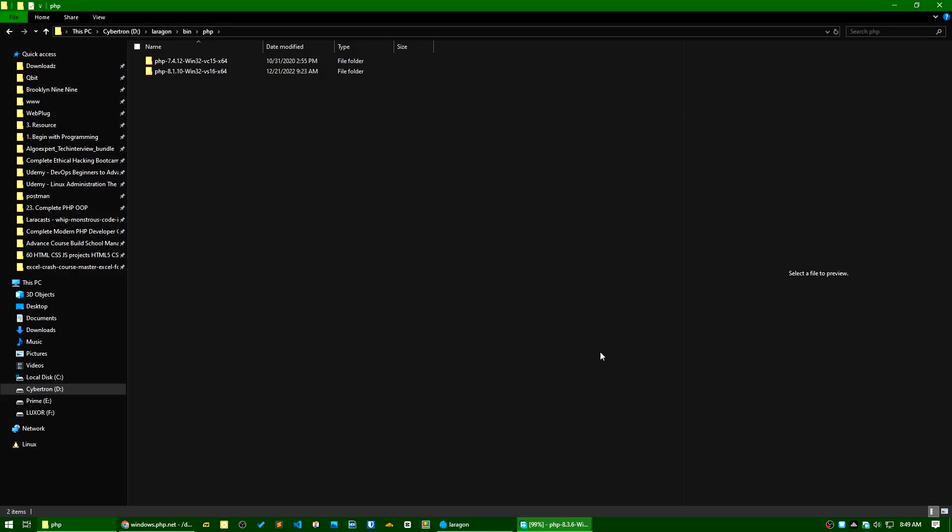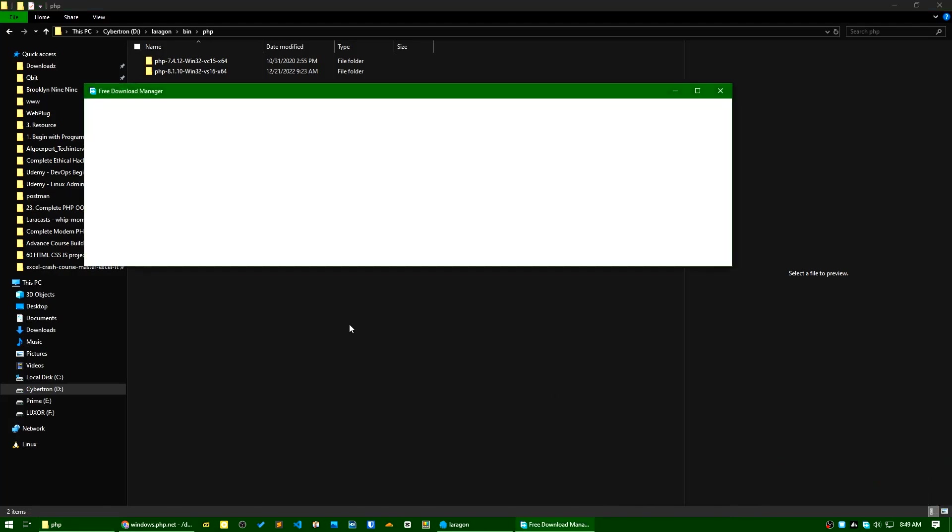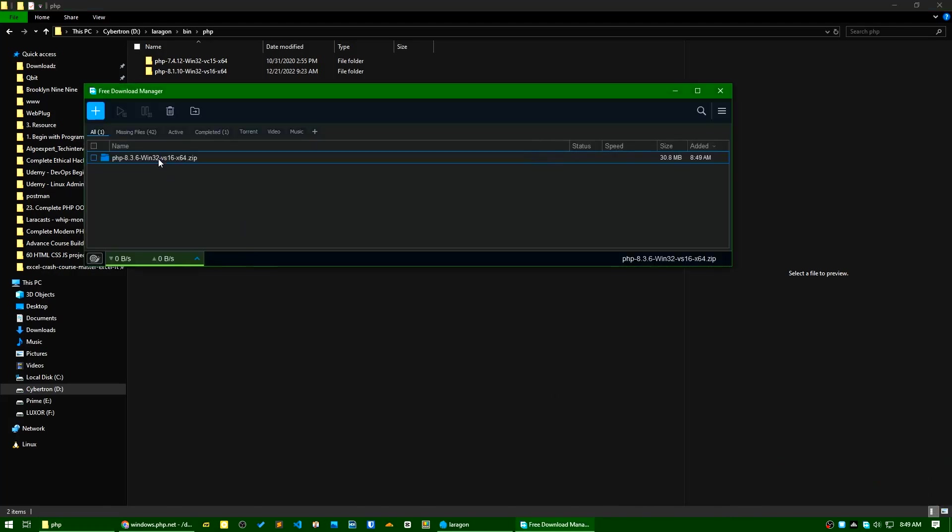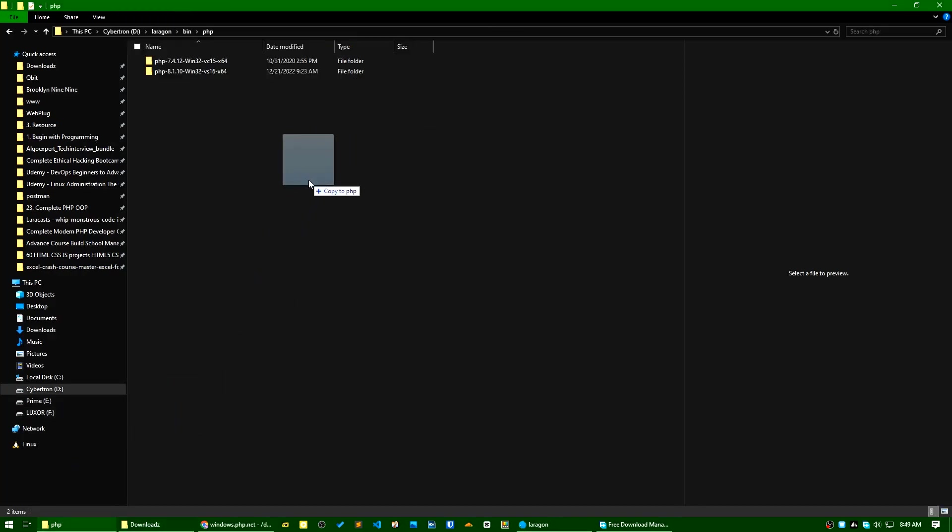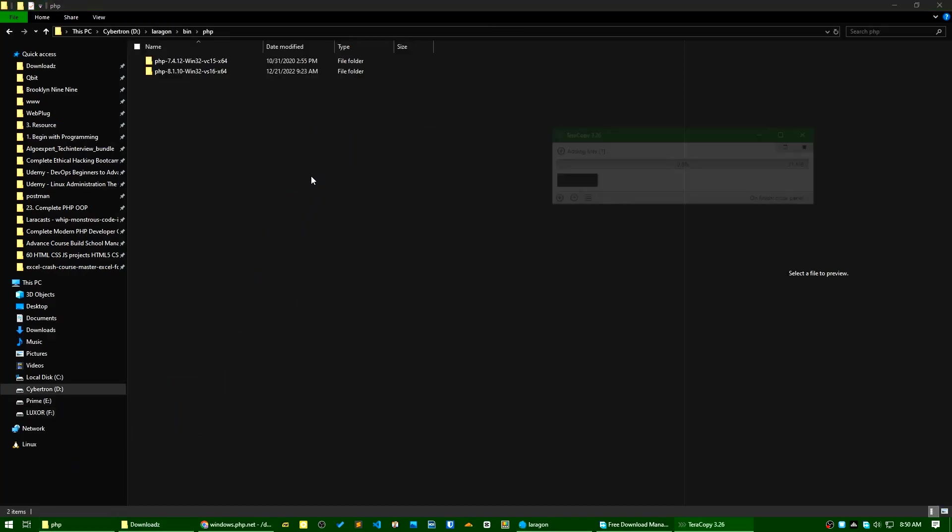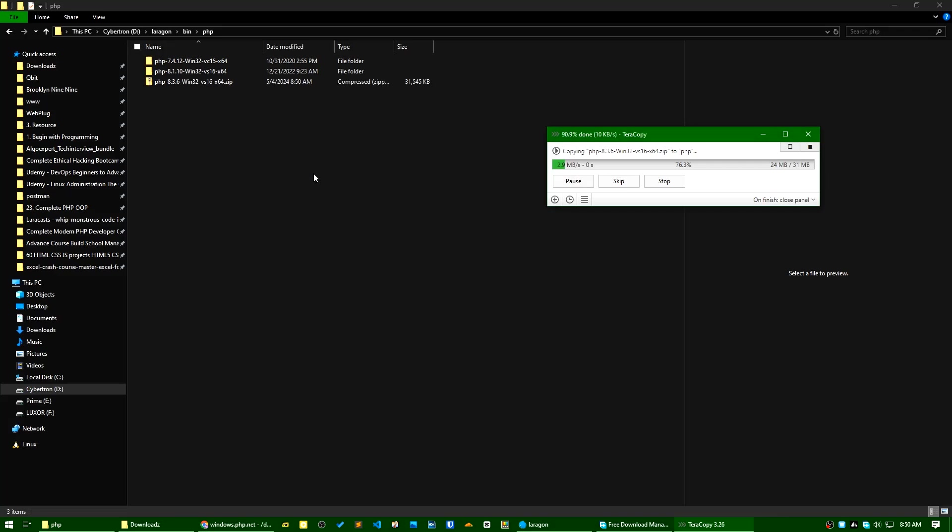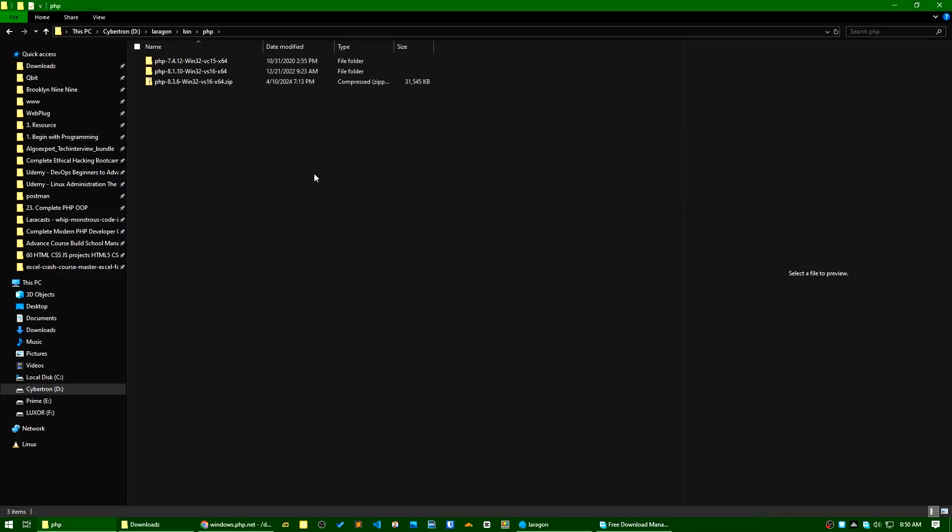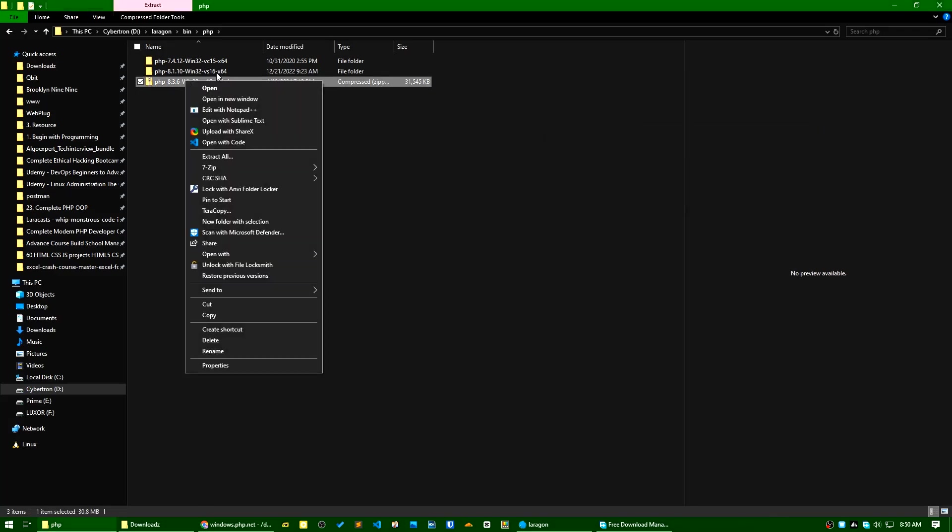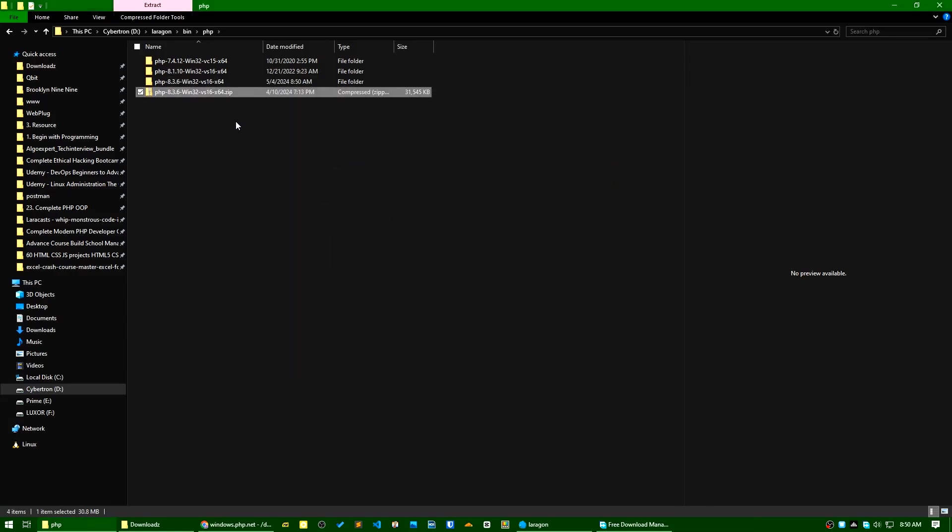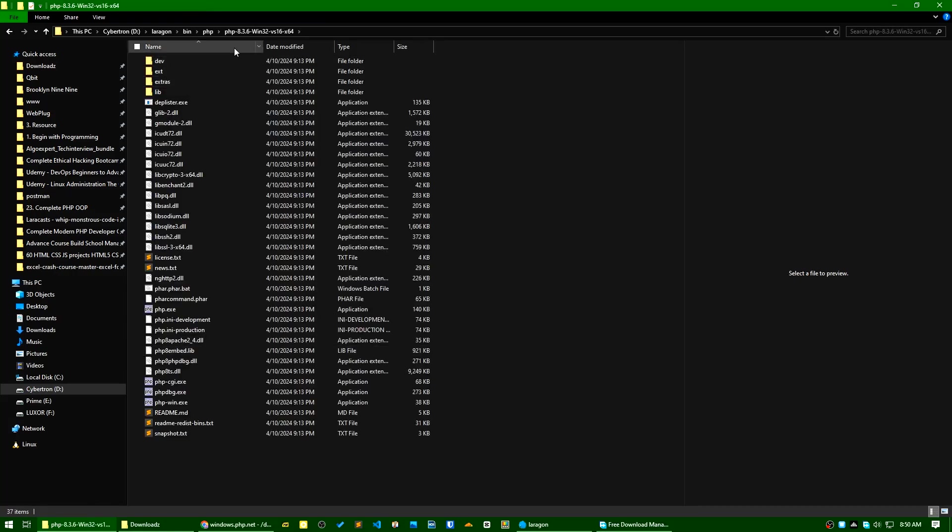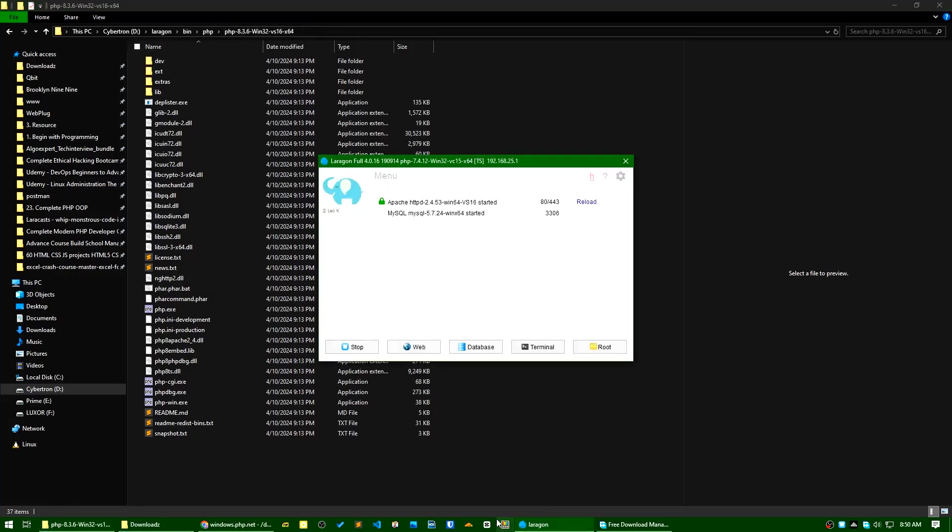My download installation is completed, so I will bring this here and unzip it. Unzip is done. If I go to this folder you can see this is PHP 8.3. So what I will do is I will stop all of my services.